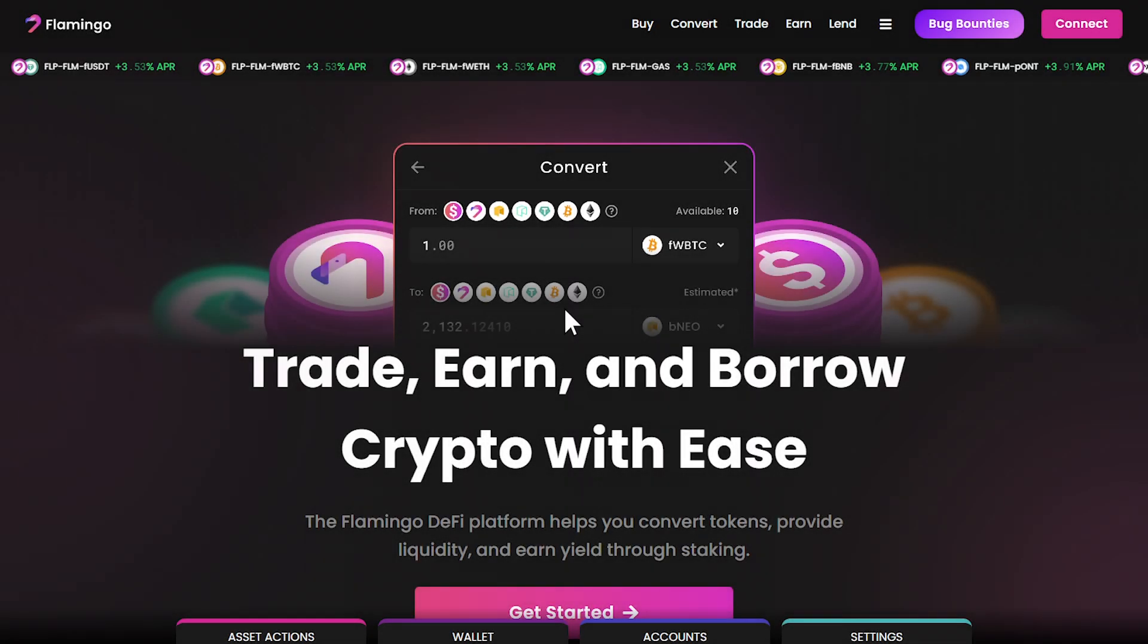Welcome to this essential guide on using Flamingo Finance's new action center. Today, we'll walk you through the process of migrating your assets and liquidity following the recent Poly Network incident. Let's dive in.